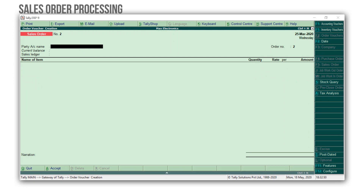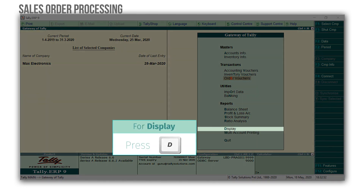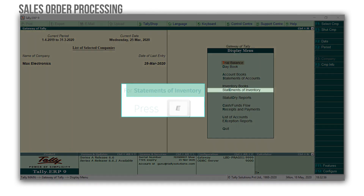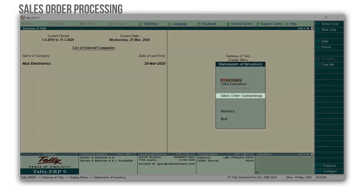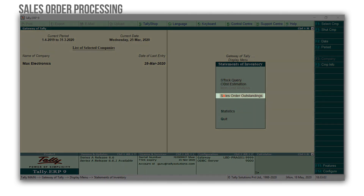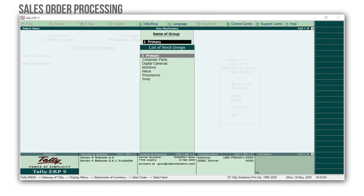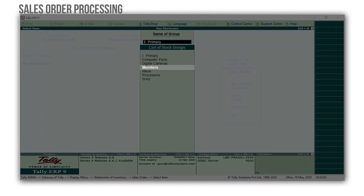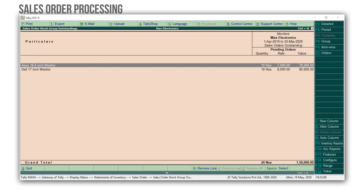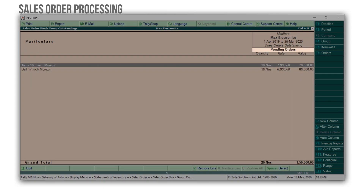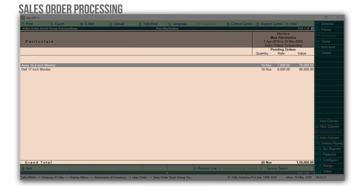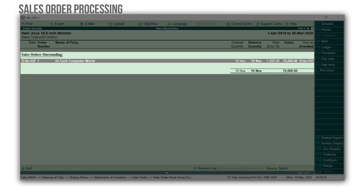To track the pending sales order, press Escape to come back to the Gateway of Tally. On the 26th of March, Max Electronics delivered 50% of the materials against the sales order voucher. Press D for Display, E for Statements of Inventory, select Sales Order Outstandings, then Stock Group — here I am selecting Monitors — and here you will get the summary of pending orders. Press Enter to see the transaction-wise order details.